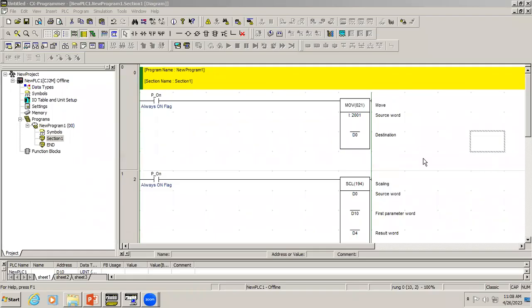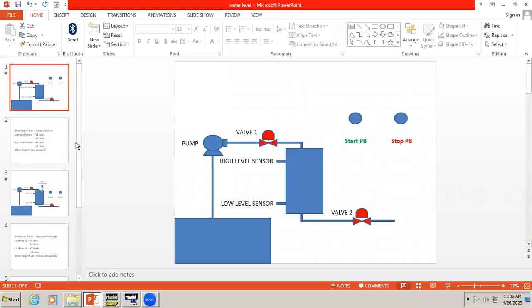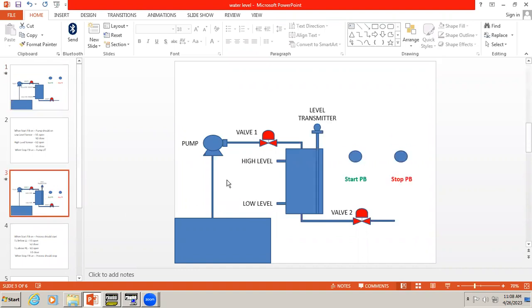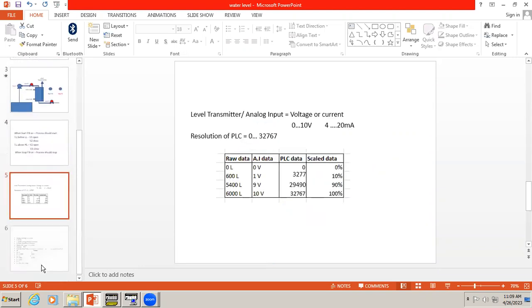Welcome to automation training. In the last video we have seen how to use analog signals. Before that we did one example of tank level control. In that program we were using a level switch, but now instead of a level switch we'll assume we have a level transmitter which is going to give the tank level continuously. In this case we have a low and high level — low level is 600 liters and high level is 5400 liters — and we want to maintain the tank level within this range, so we have to develop the program.